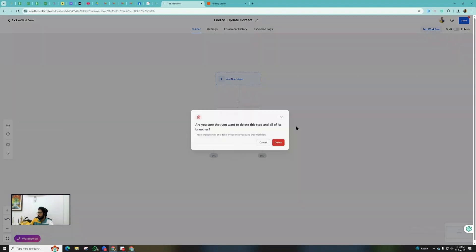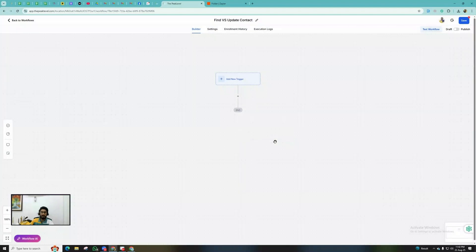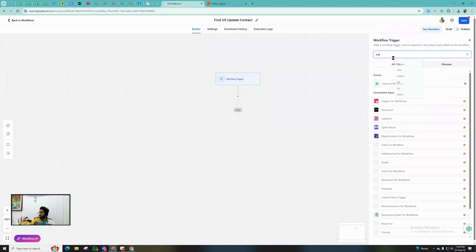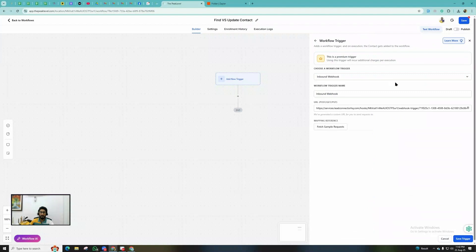I'm going to tell you scenario number one where we can use the Find Contact action inside Go High Level workflows. Whenever you are going to use the Inbound Webhook trigger, you will have to use the Find Contact action necessarily.